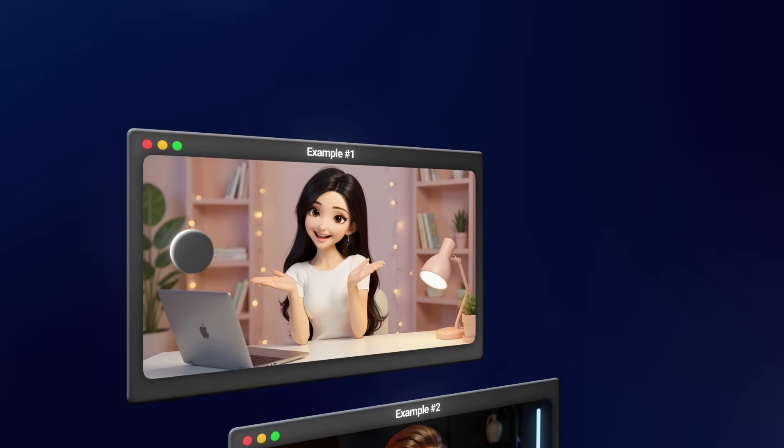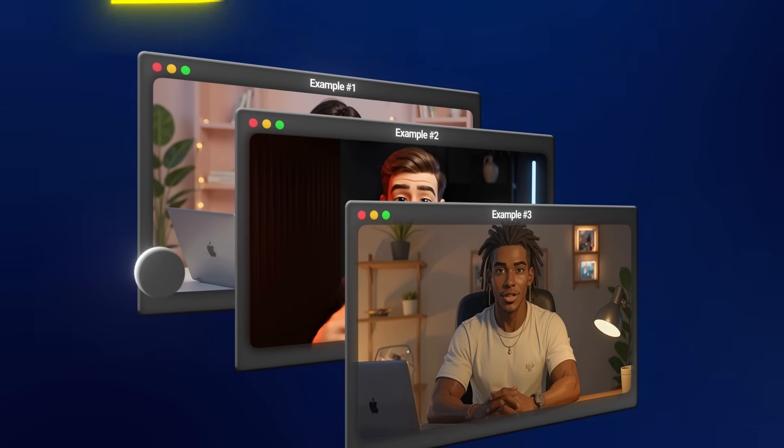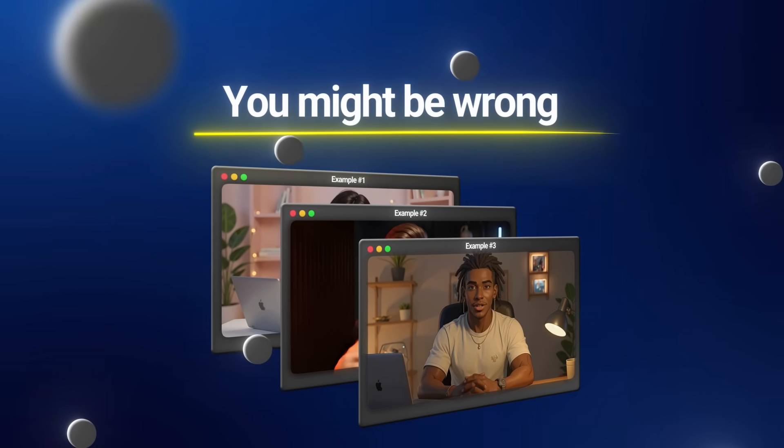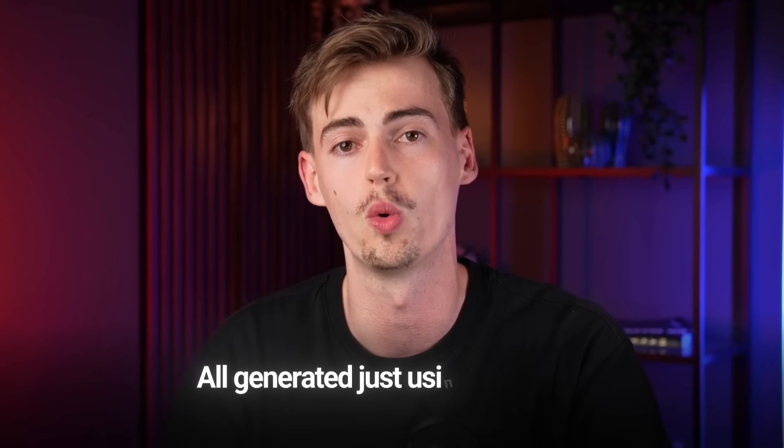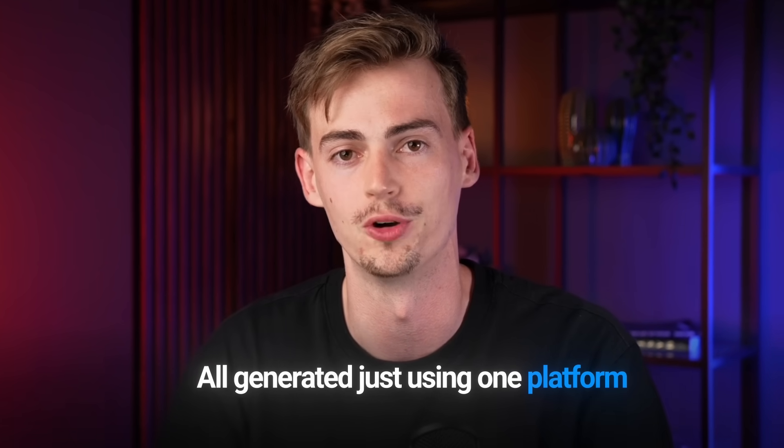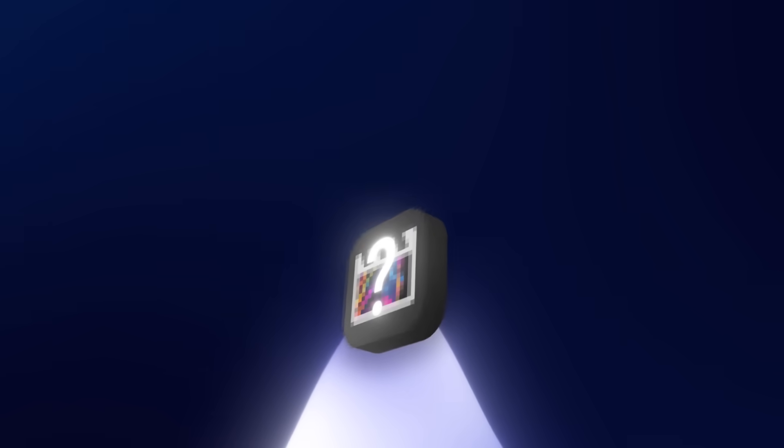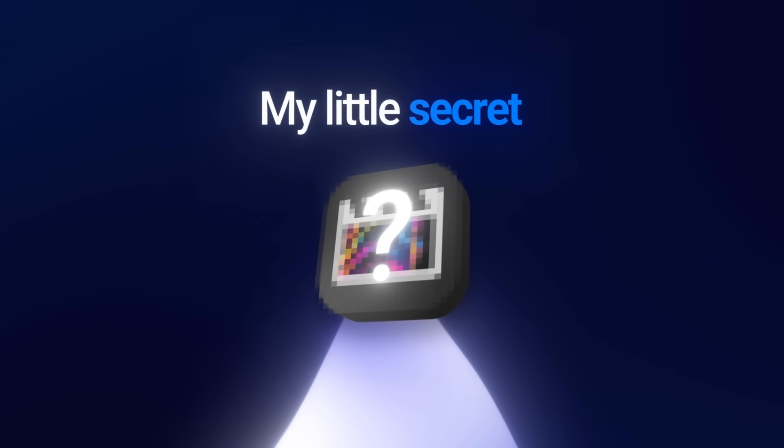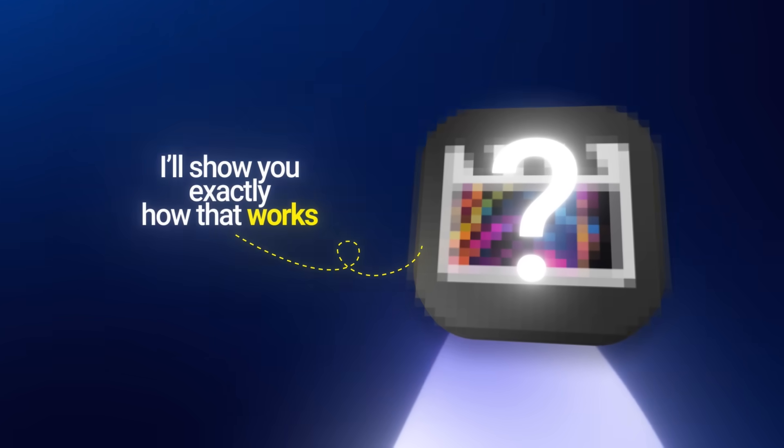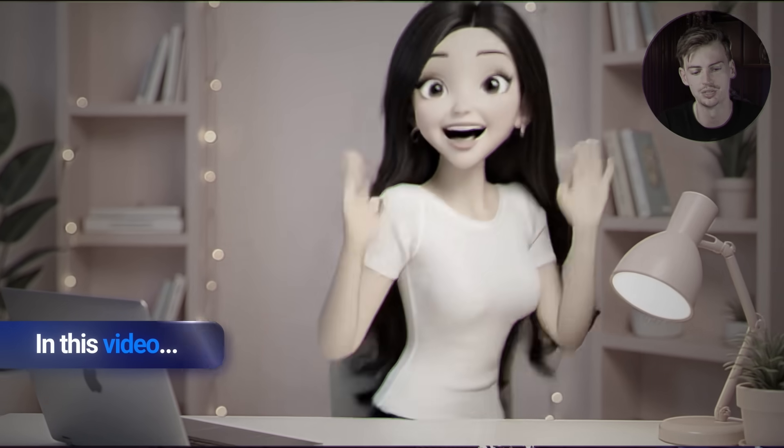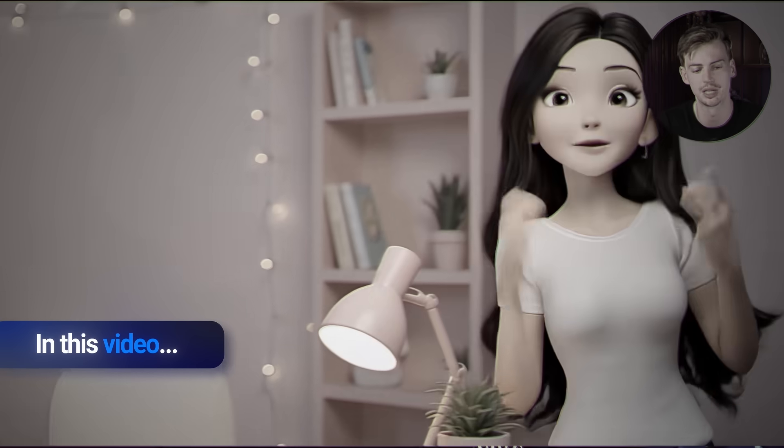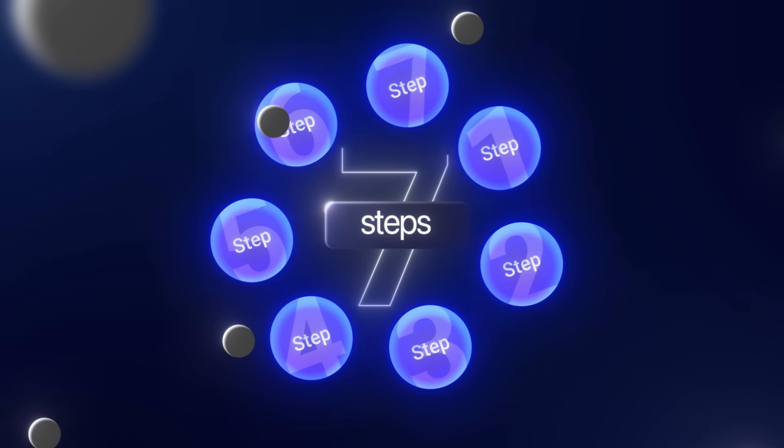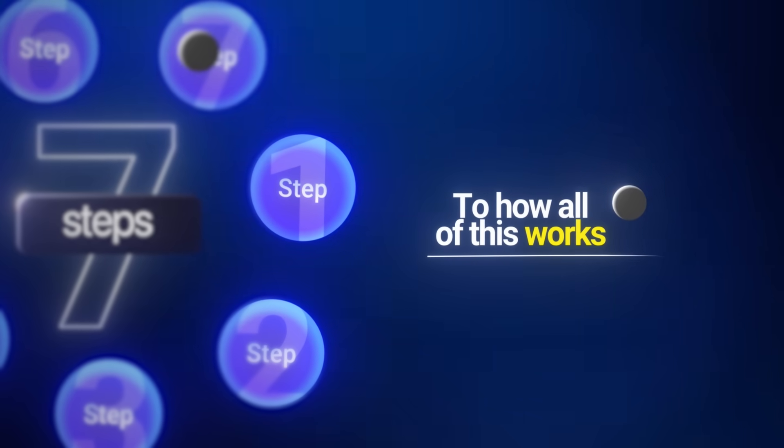And if you're thinking this is quite hard to do, like the example that I showed you, then you might be wrong because it's actually super simple. All of what I've just shown you is all generated just using one platform. There's one trick where I go outside of this platform that is kind of like my little secret, but I will show you exactly how that works in this video. I will break down exactly how you can make your own walking and talking avatar by following seven steps that go in depth to how all of this works. So make sure you follow everything because if you miss one step, then your avatar won't be looking that good.